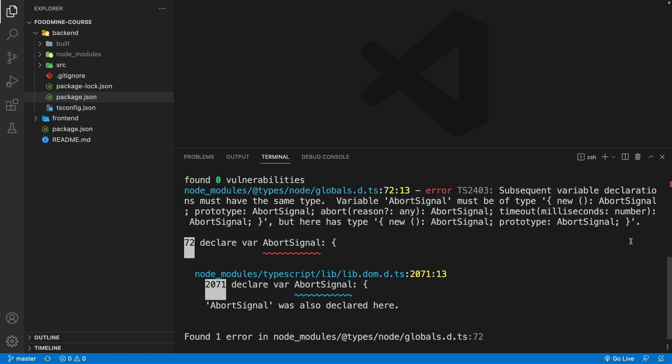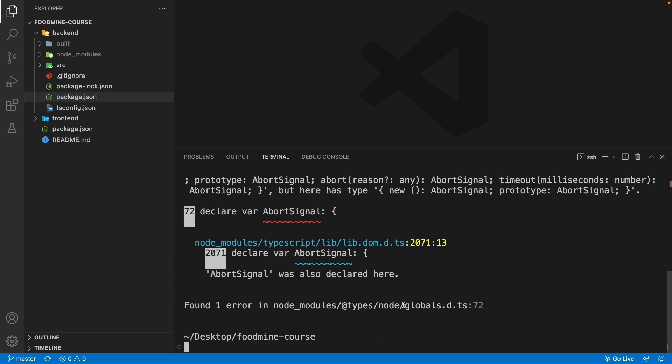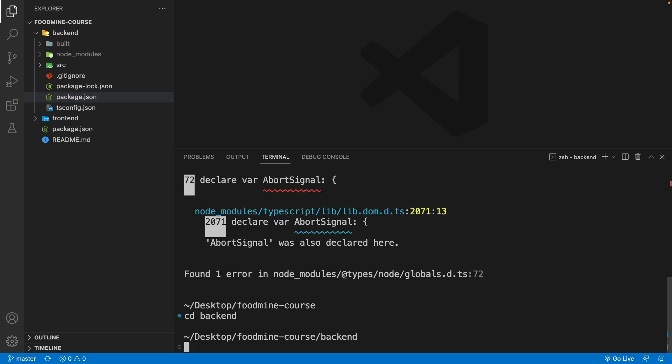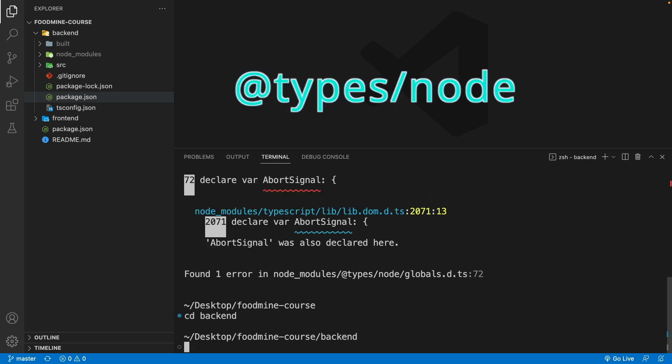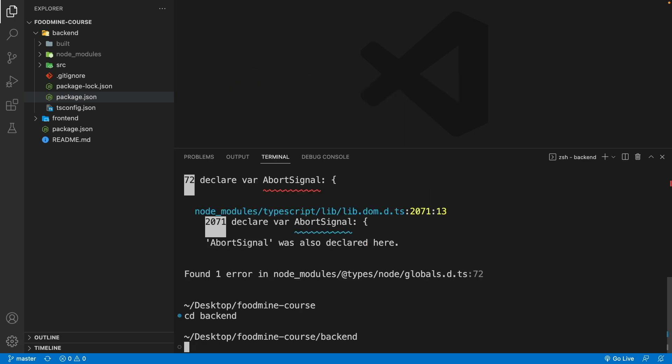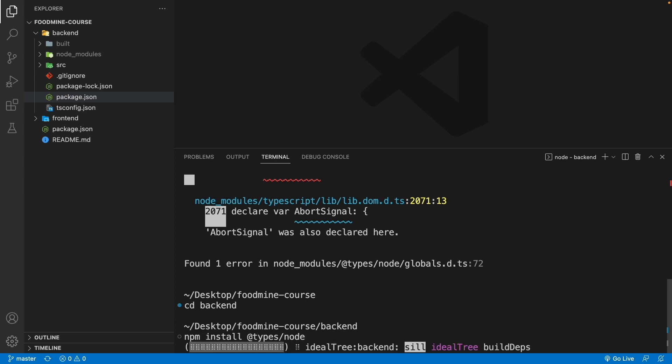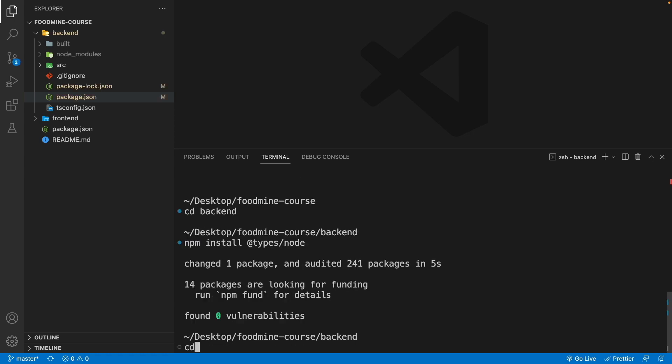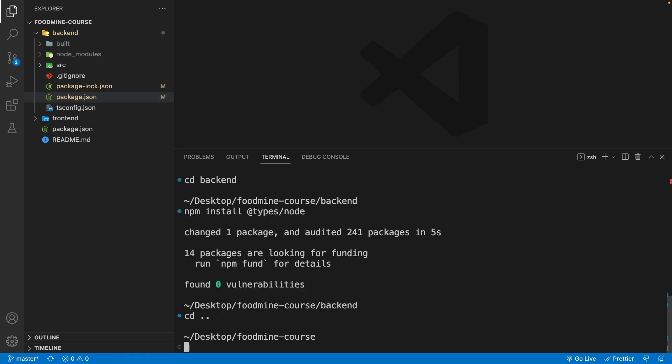For fixing this problem we need to go to the backend folder and install node typescript types. So write npm install @types/node, then press enter. Now write cd dot dot to come back to the main folder.